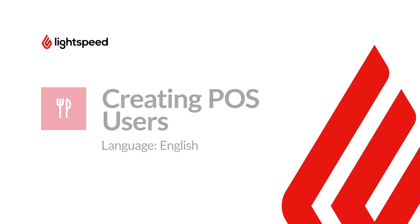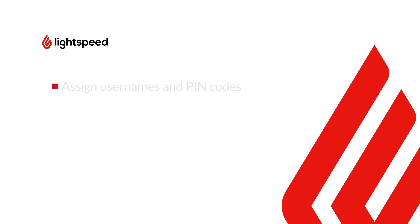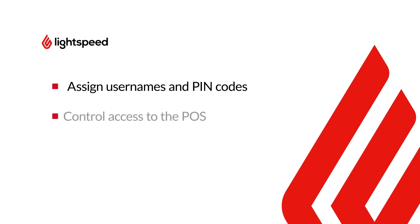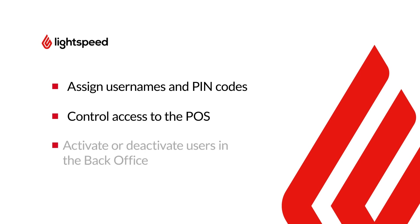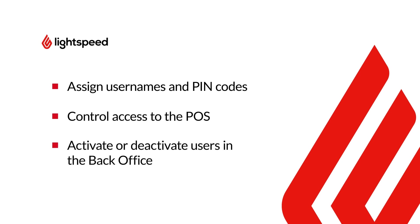You can create POS users in the back office to assign usernames and pin codes to your employees. You can also configure user permissions to control access to the POS.